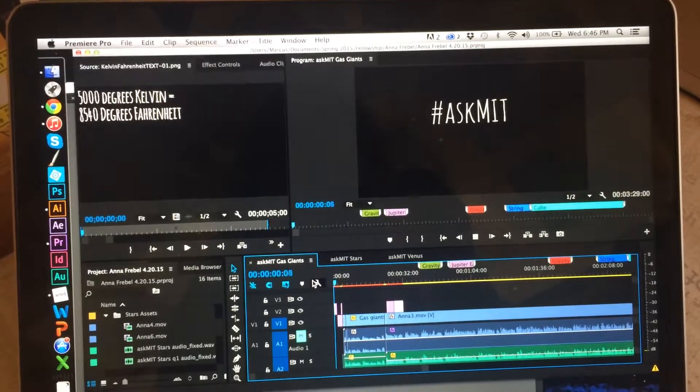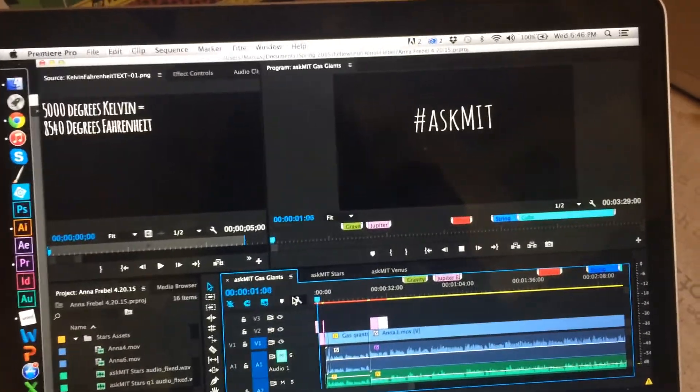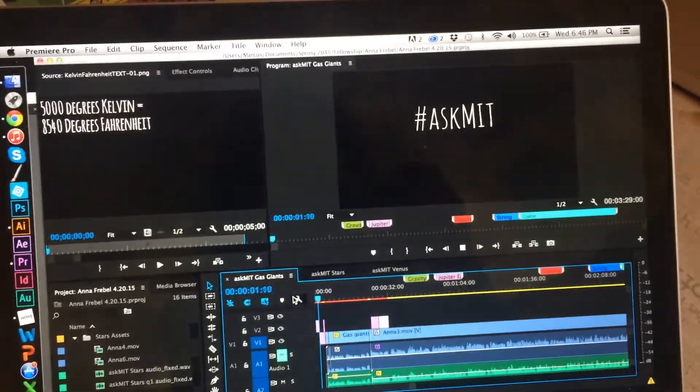I've spent almost all of today editing video and animating stuff for MIT K12 — the Ask MIT things I recorded earlier and punted because of actual schoolwork. So now I'm behind on actual schoolwork because clearly I don't have enough time to do things. Work-life balance is hard.